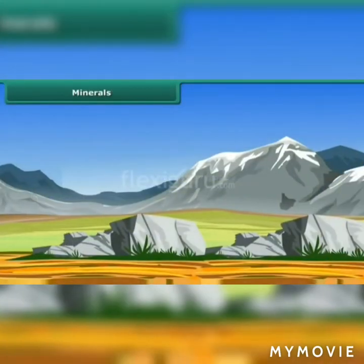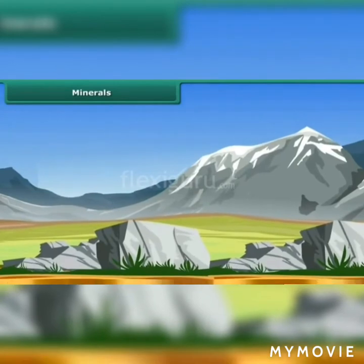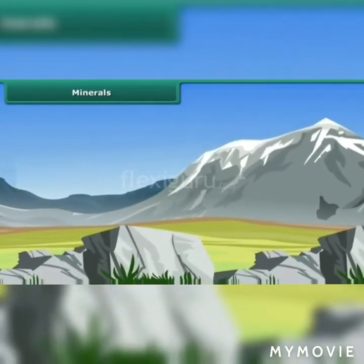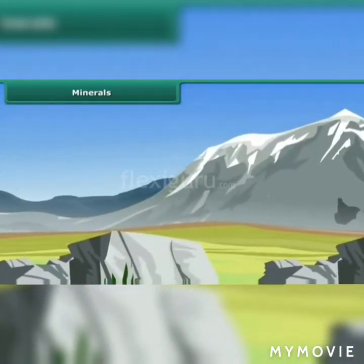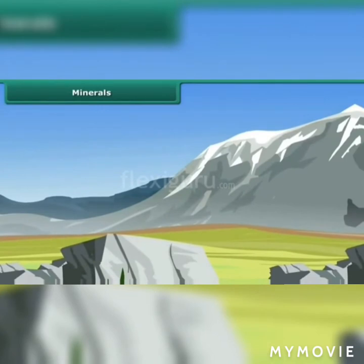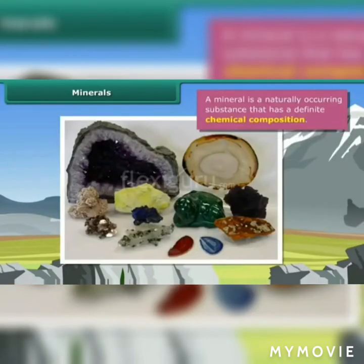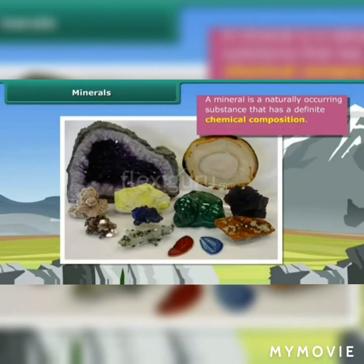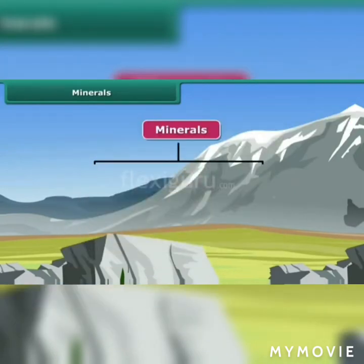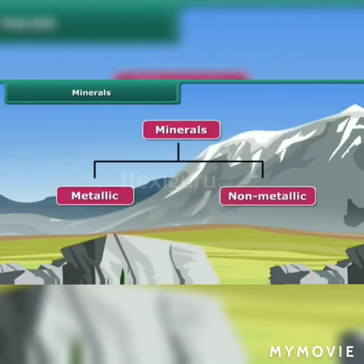The rocks on earth have several materials mixed in them, which are known as minerals. They are formed by natural processes and found concentrated in a particular area. Different minerals have different chemical composition, color, density, patterns and solubility. Based on their composition, minerals are classified mainly as metallic and non-metallic minerals.